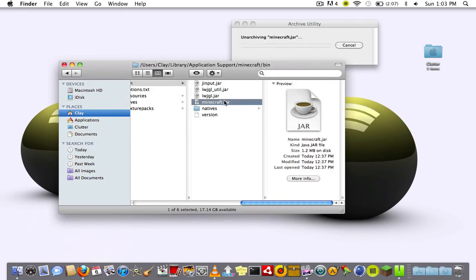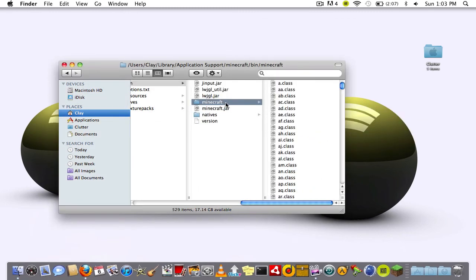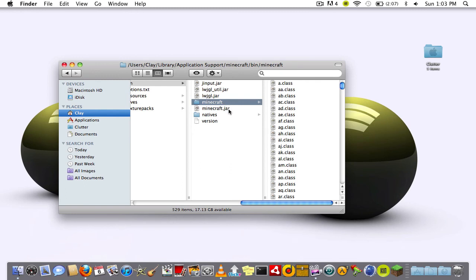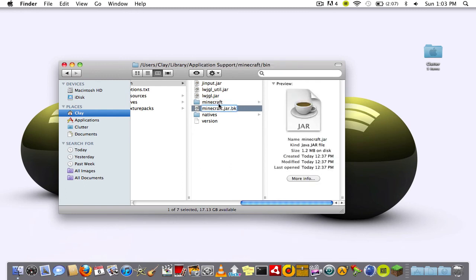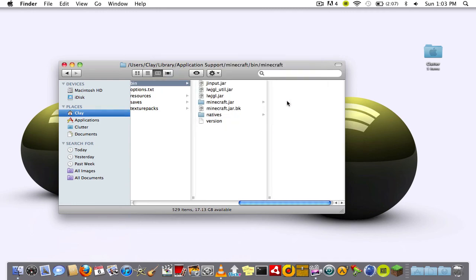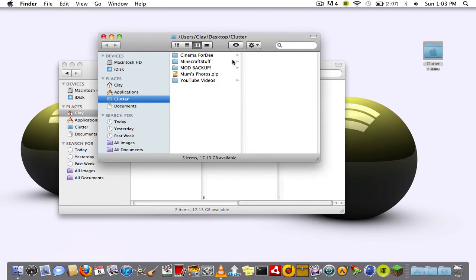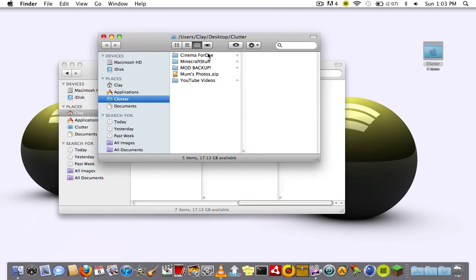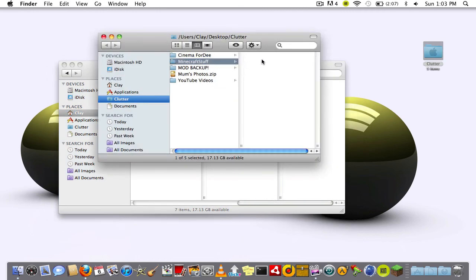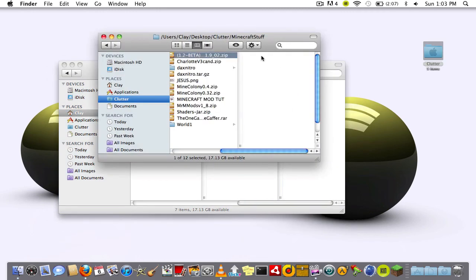What that's going to do is make a folder entitled minecraft. Rename your current minecraft.jar, change the .jar to .bk which makes a backup, and change the other folder to .jar.